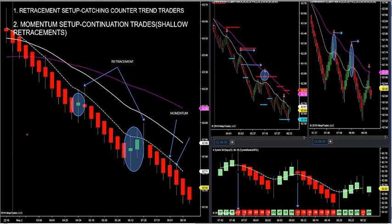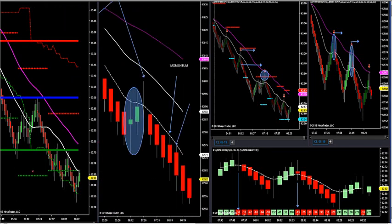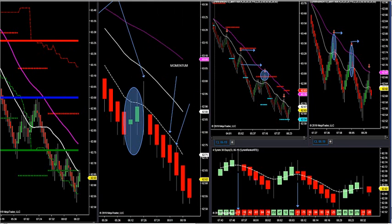Now we have one more tool — market profile. Support and resistance dictates the market order flow. I have what's called an institutional market profile — different from the standard 30-minute market profile. These big red, blue, and green lines act as natural support and resistance as the market moves. You could use market profile and market delta by itself without the trend chart or Fibonacci to trade the markets, because it creates natural support and resistance.